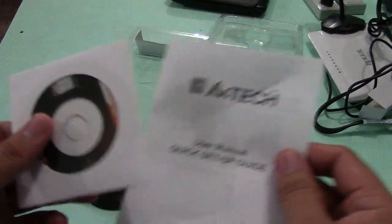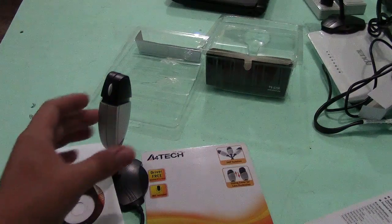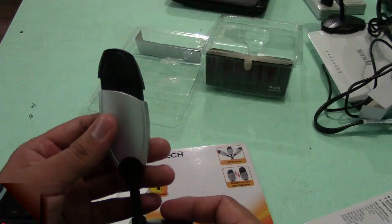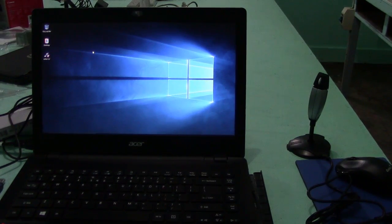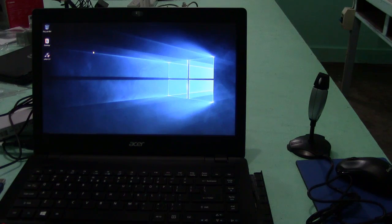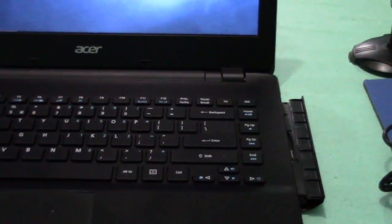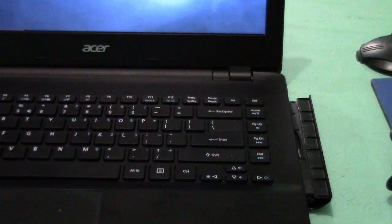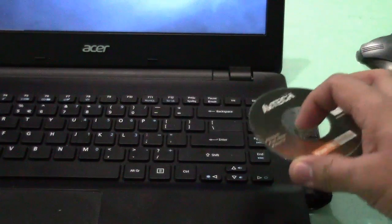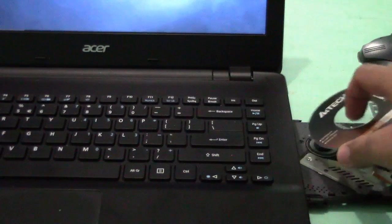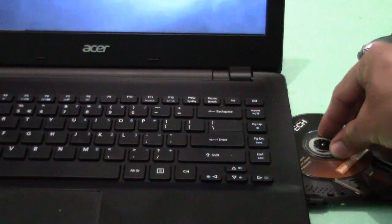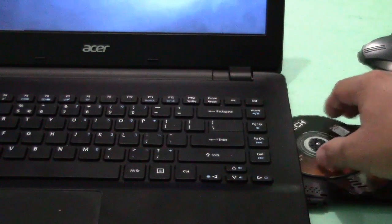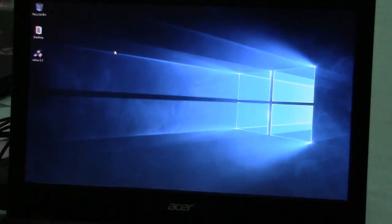So we will now install this webcam into our computer. And now let us start our installation. The first step that we need to perform is insert this CD into our DVD drive, so that we can install the driver into my laptop.